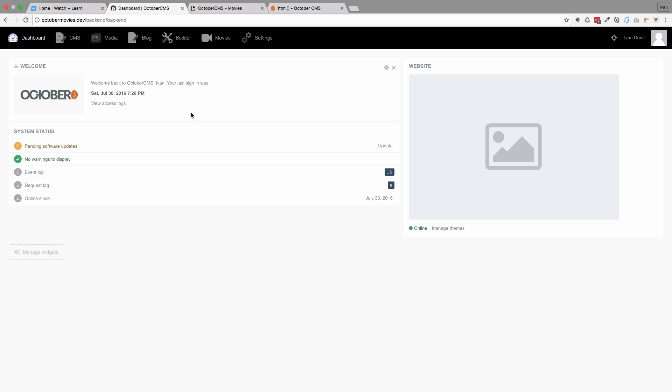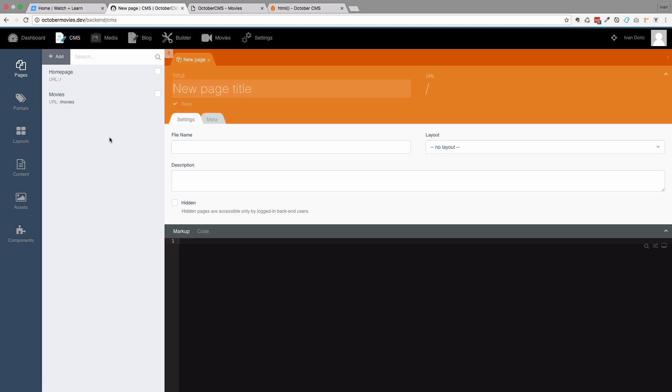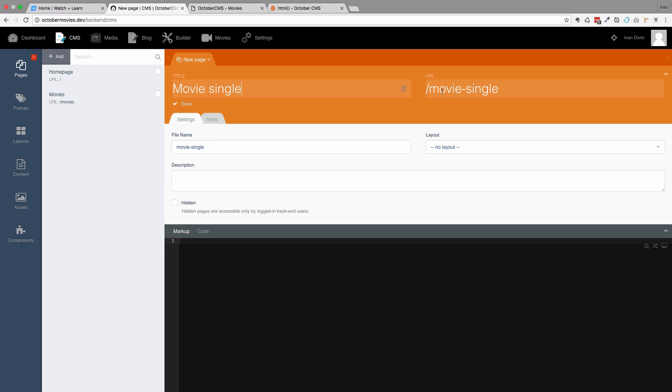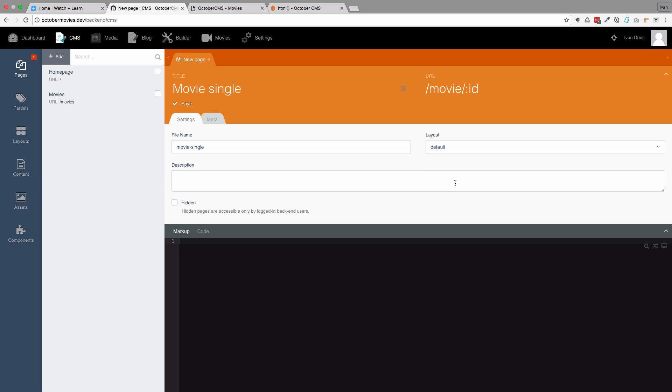So in our backend, we go to CMS, and we add one more page. We are going to be calling that page MovieSingle. And it's going to give us a URL of MovieSingle, but we don't want that URL, we actually want to use this URL: movie slash ID. So the file name is MovieSingle, and layout is of course going to be the default layout.